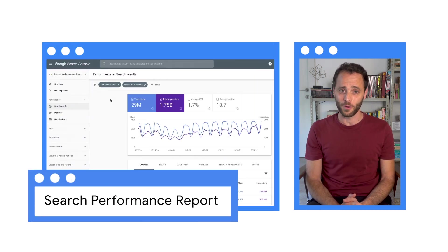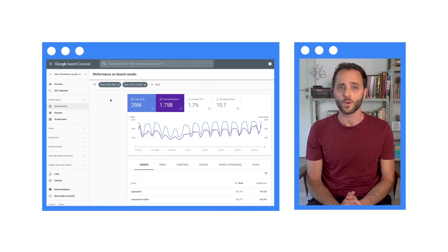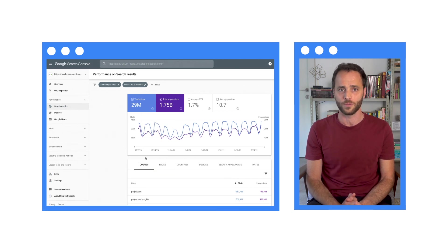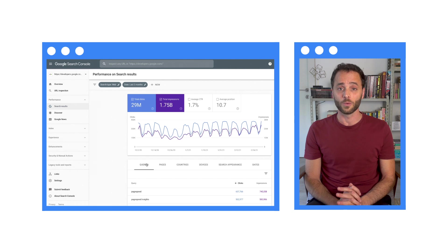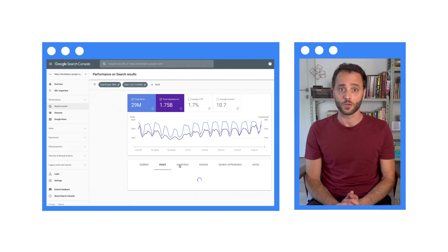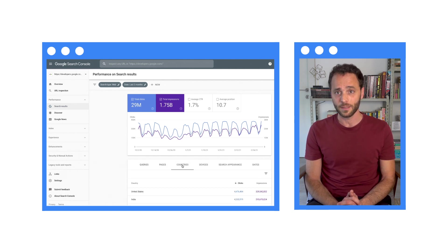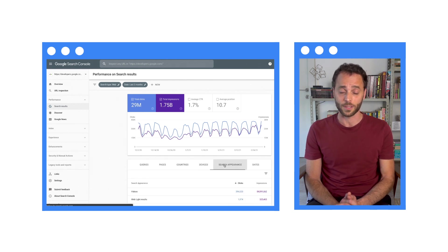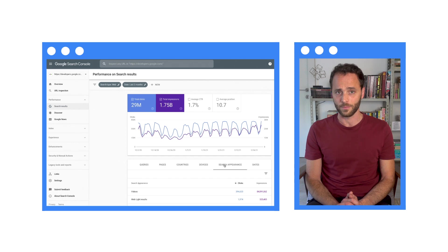The search performance report helps you monitor the trends on how your website is performing on Google search. For example, you will find what queries people use to find your site, pages where they landed, countries they access your content from, devices they use to access your site, and rich results you've appeared on.